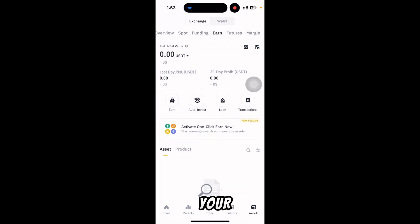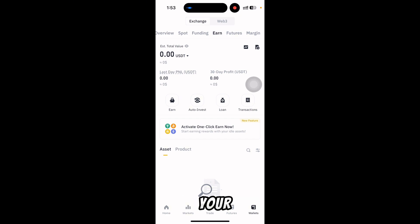This is how you can easily check your Binance transactions on your mobile app.